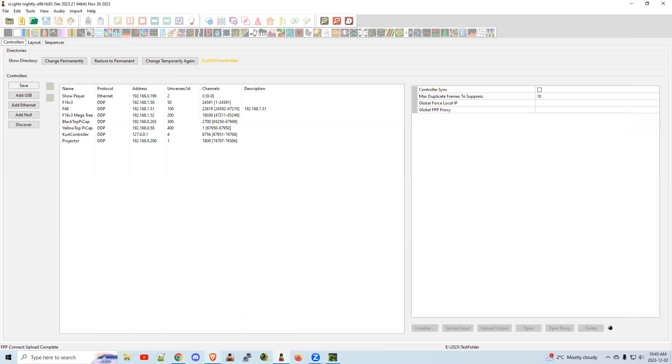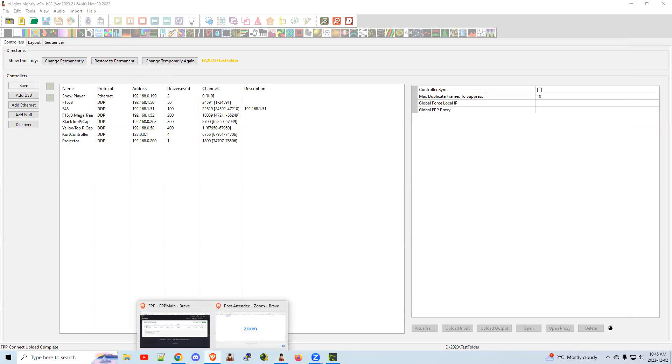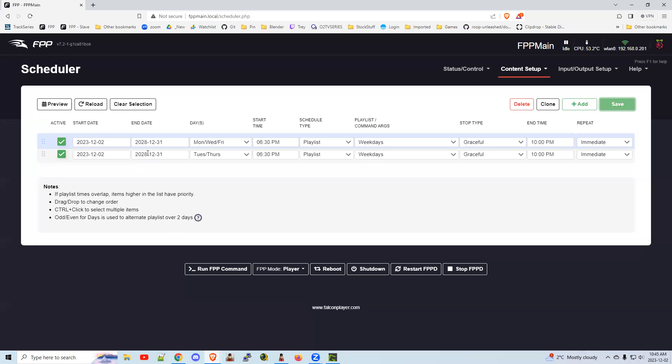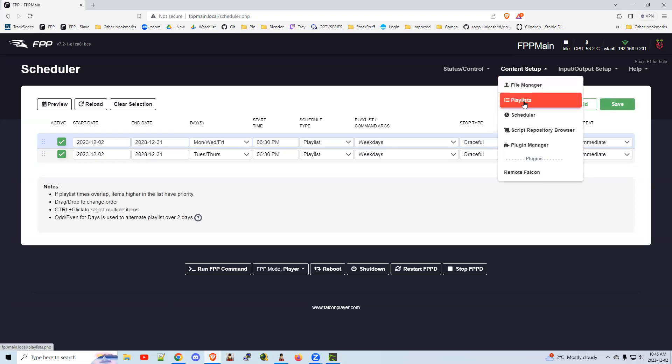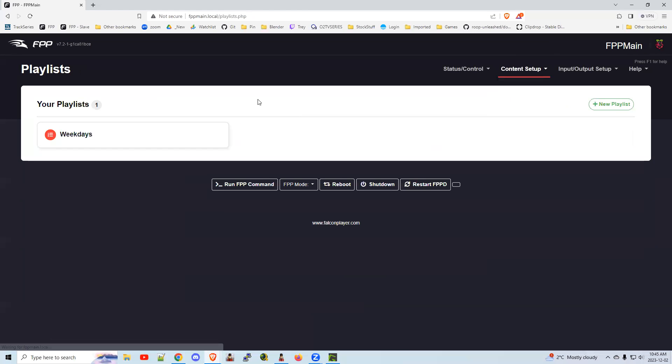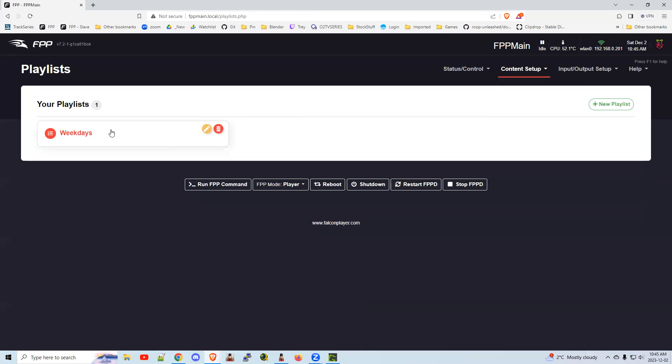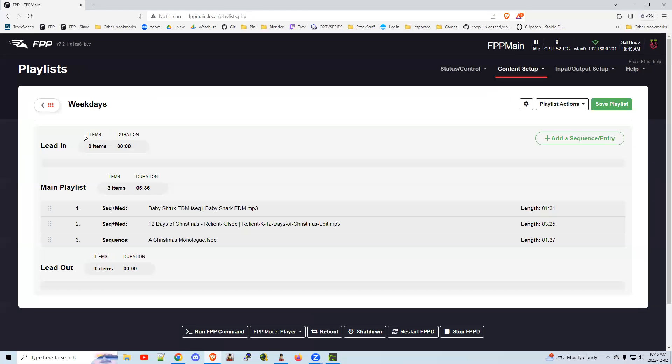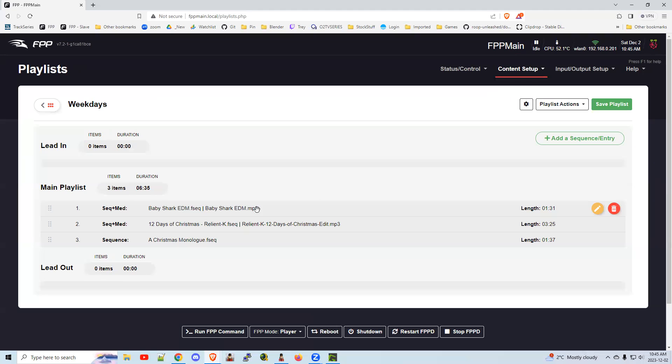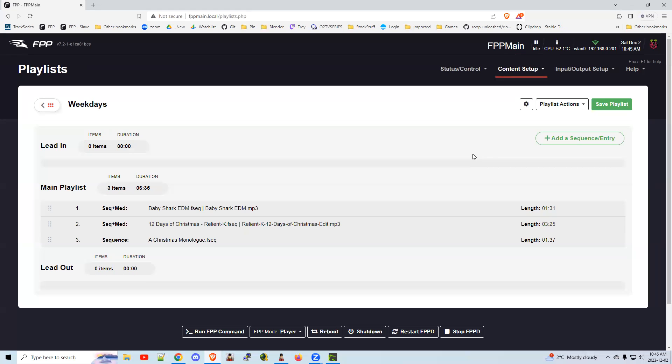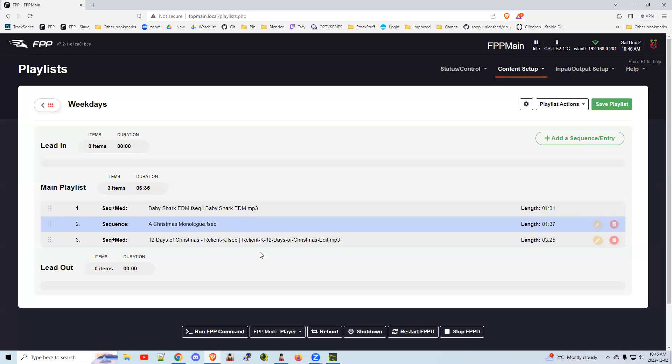And I'm going to go back to the browser here, content setup, playlists, click on my weekdays, and there it added that song to it. So if you've started a playlist and you want to add a whole bunch of songs, rather than clicking this 20 times, go back to your Xlights and re-upload it and select that entry, and it'll do all the hard work for you. If you want to shuffle it around, you can do that just by dragging and dropping.